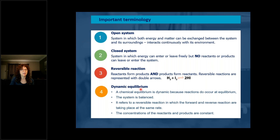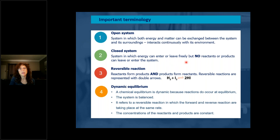What is an open system? It is like a glass of water with no lid — just an open system. The water can start evaporating and nothing will change it. The moment we put a lid on the glass, we have a closed system so that evaporation and condensation can take place. A closed system is one in which energy can enter or leave freely, but no reactants or products can move into the system.